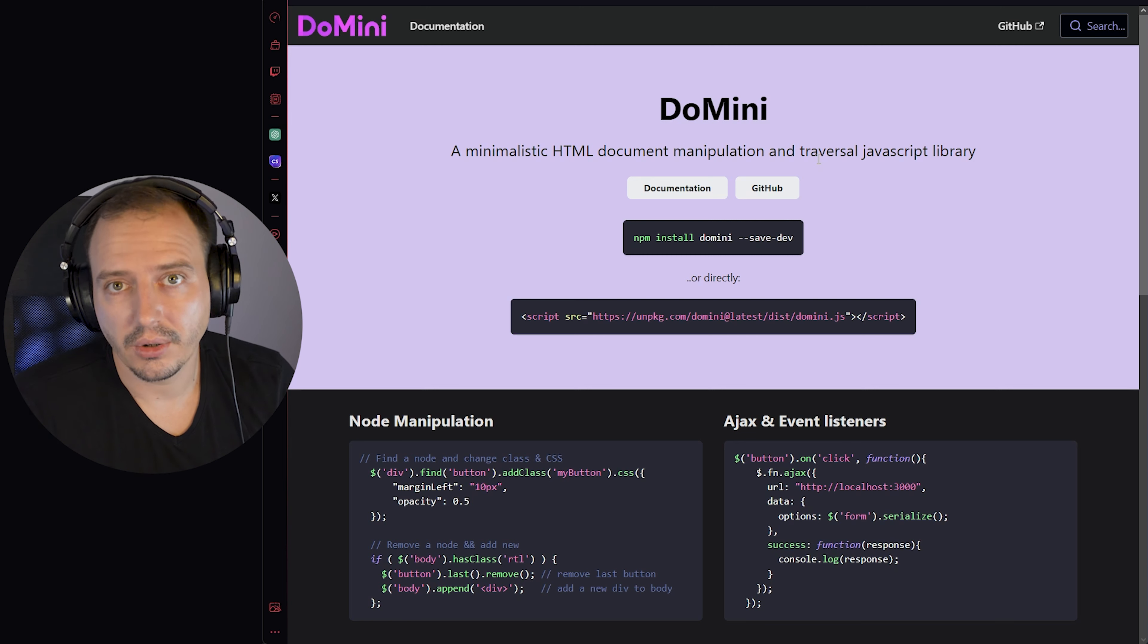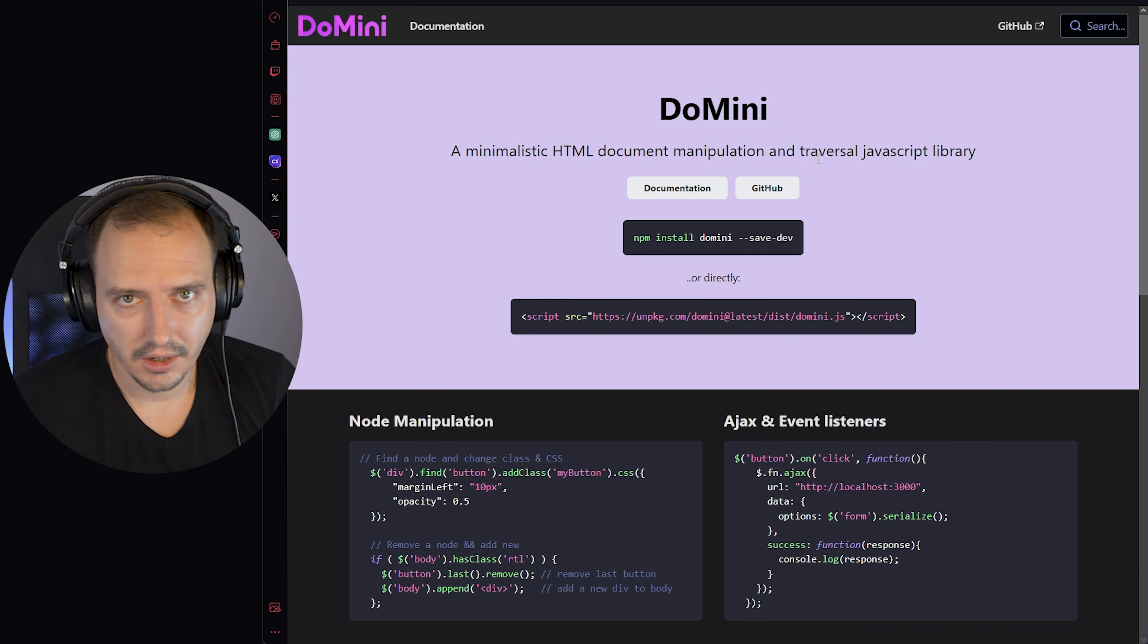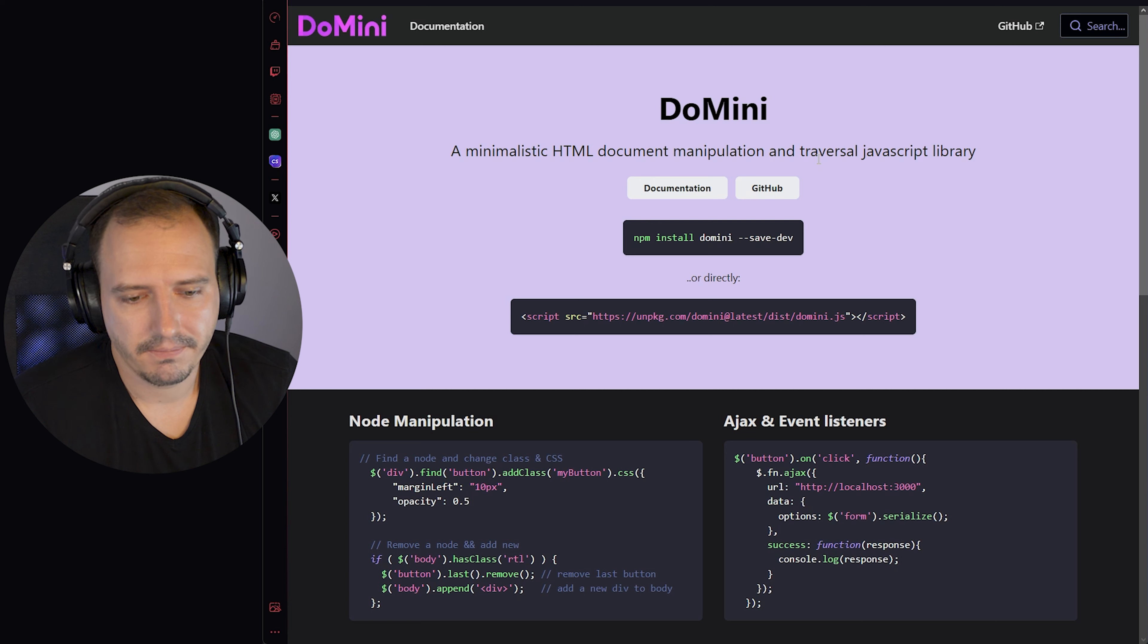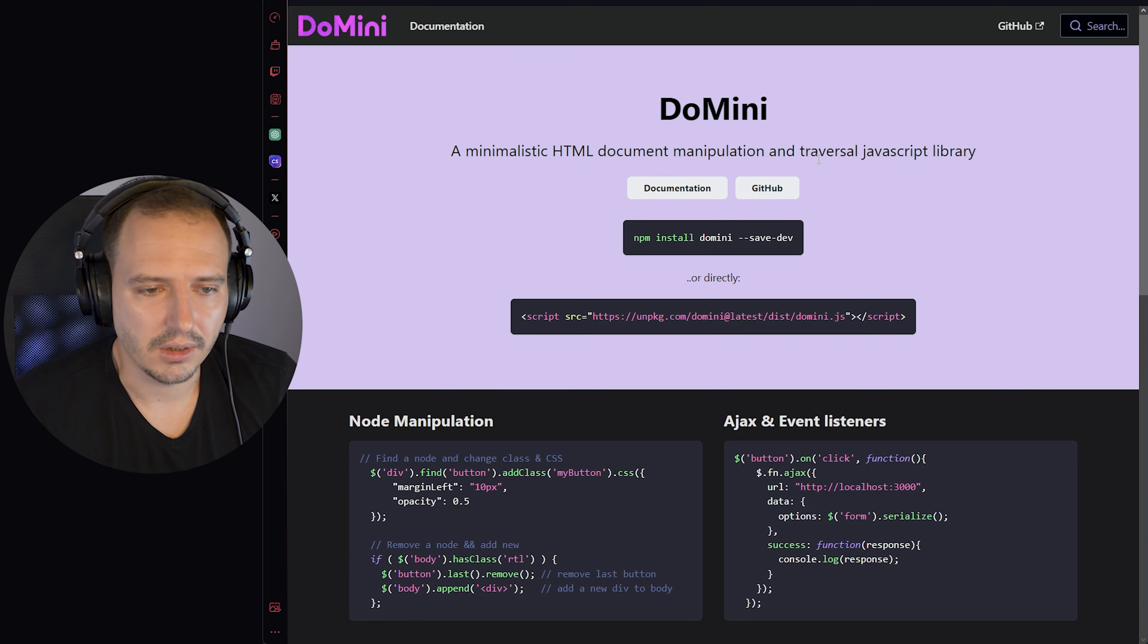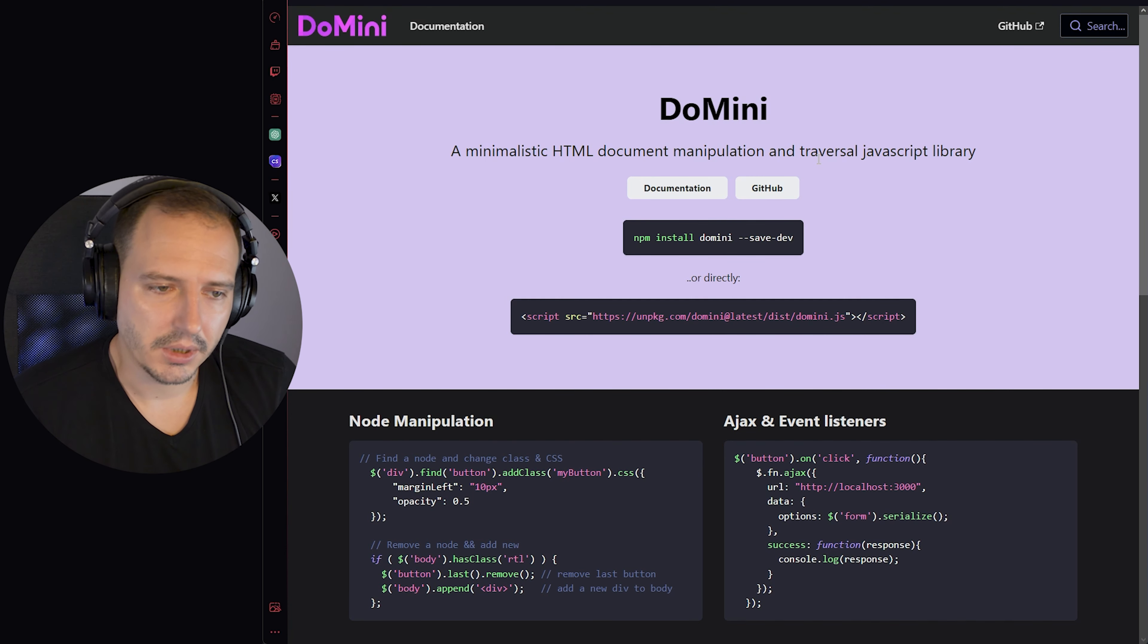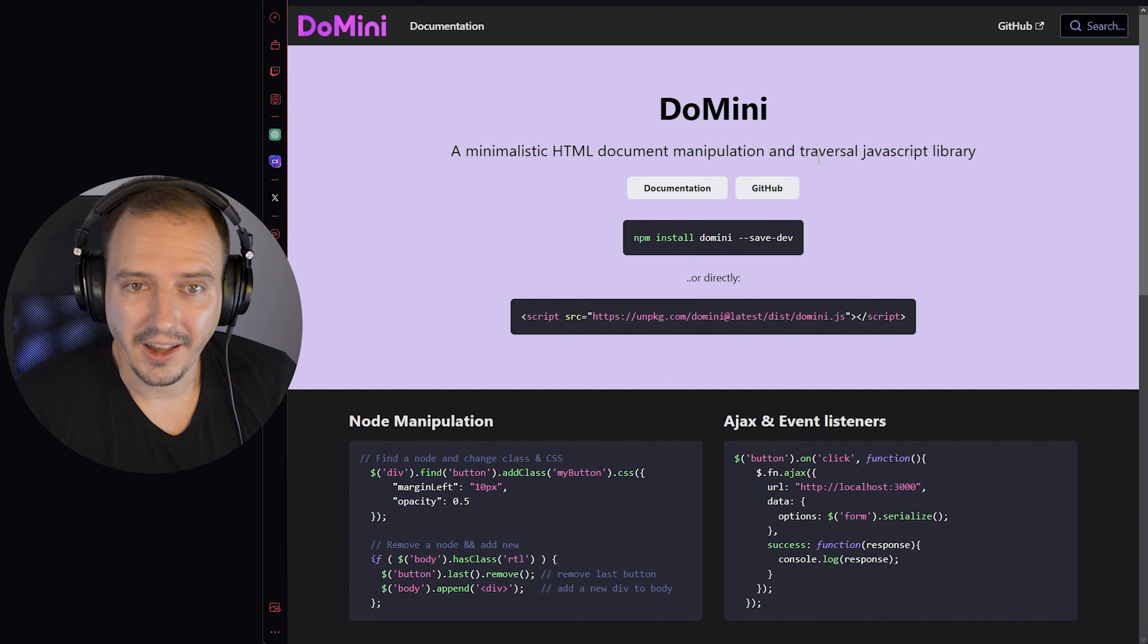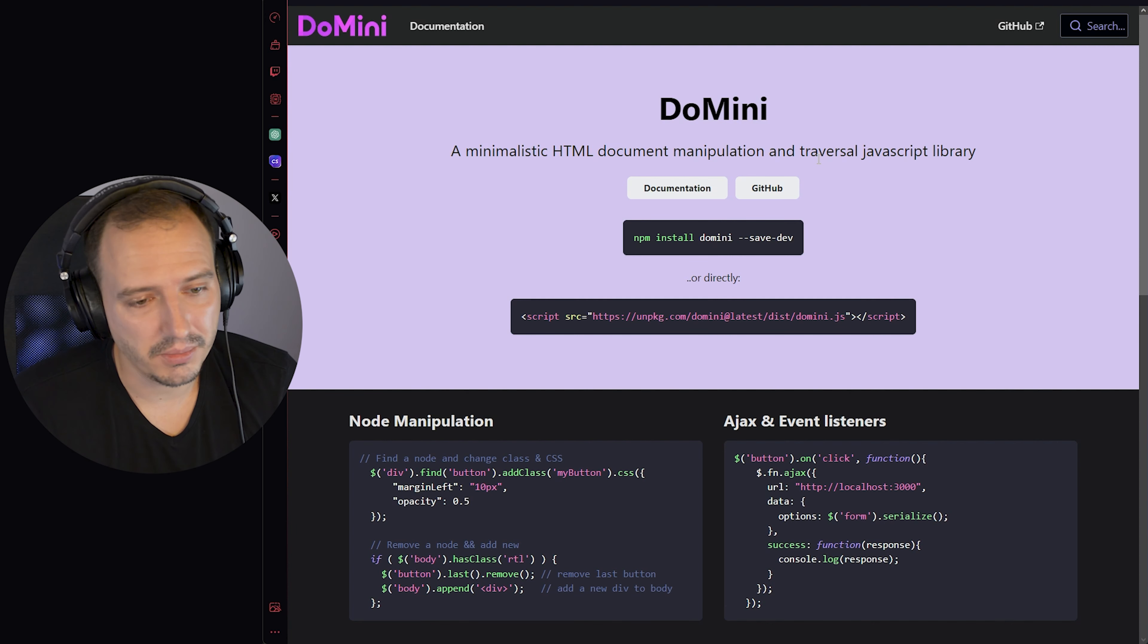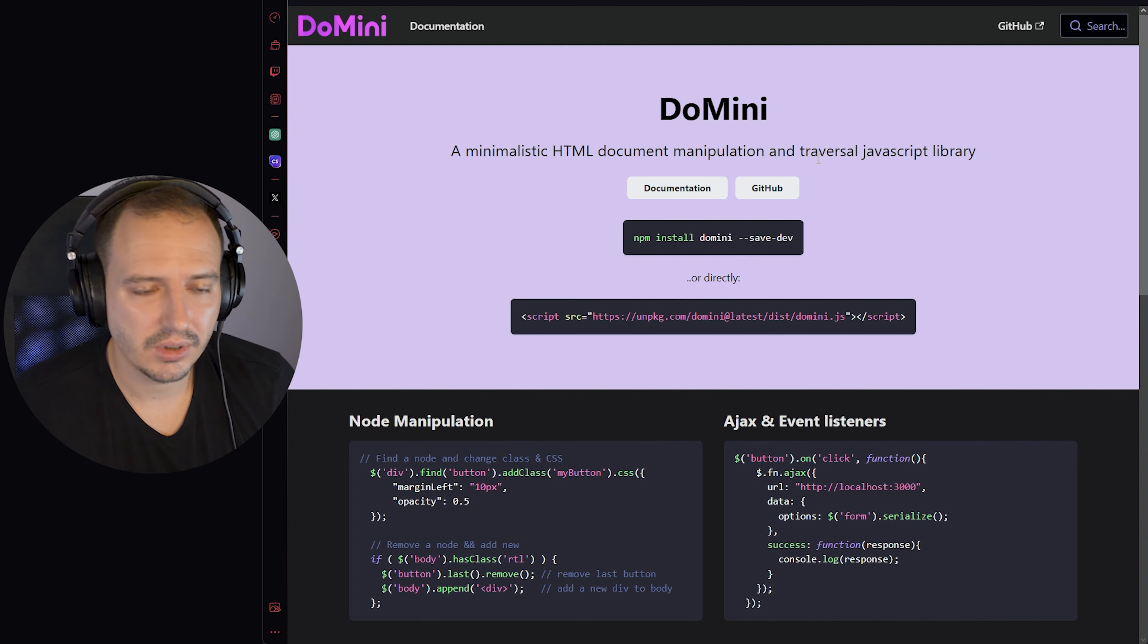If you're looking for a lightweight jQuery alternative, check out my library domini. It's really easy to use and includes most features you might need for DOM manipulation.